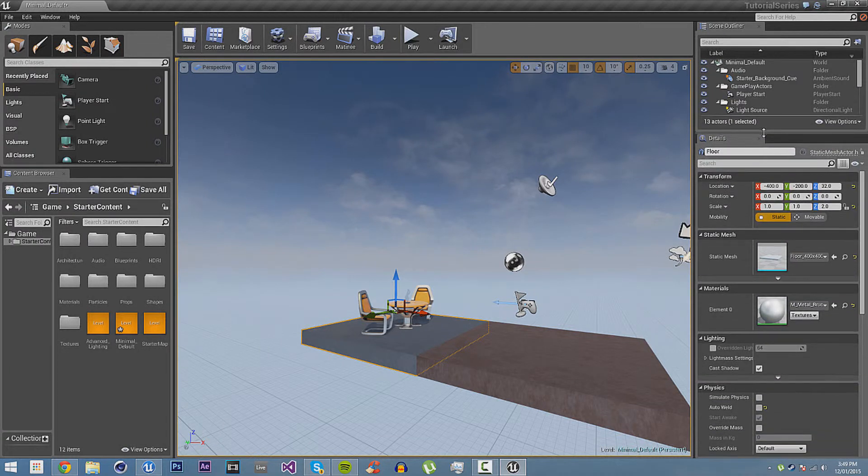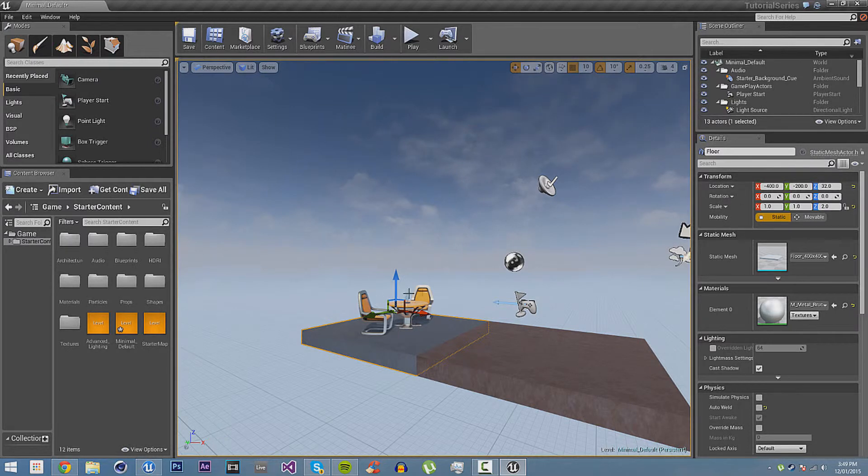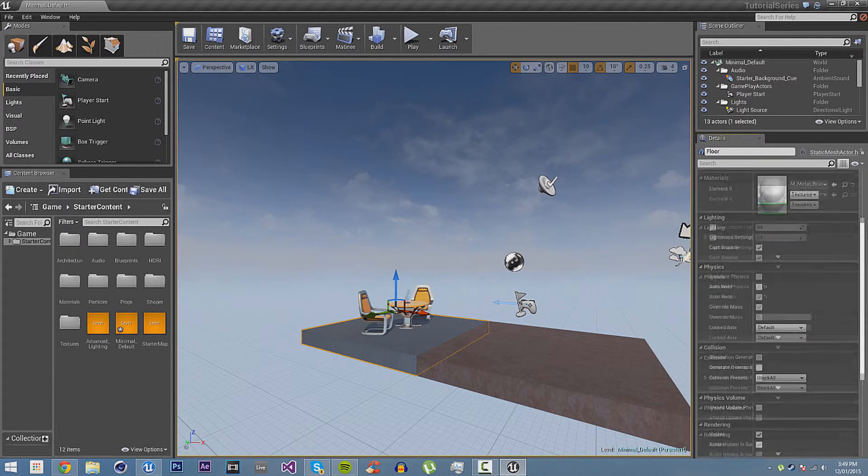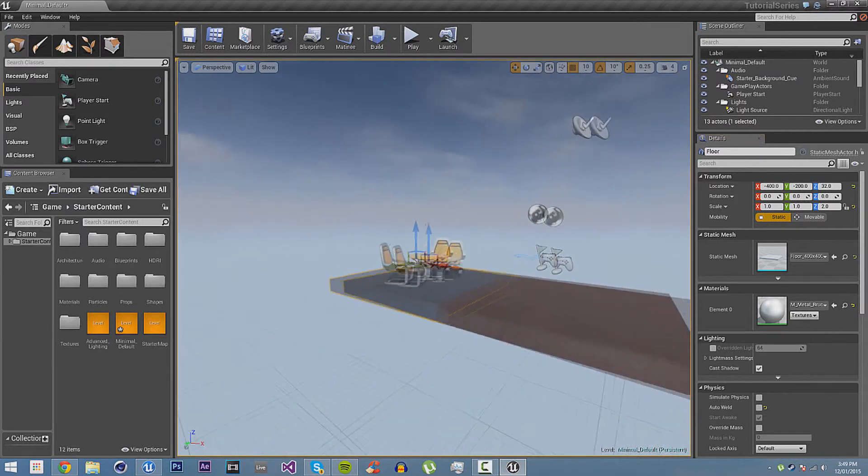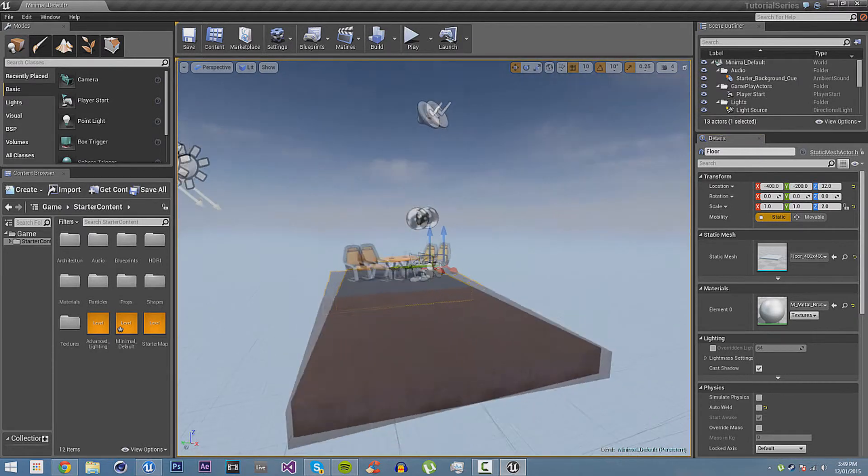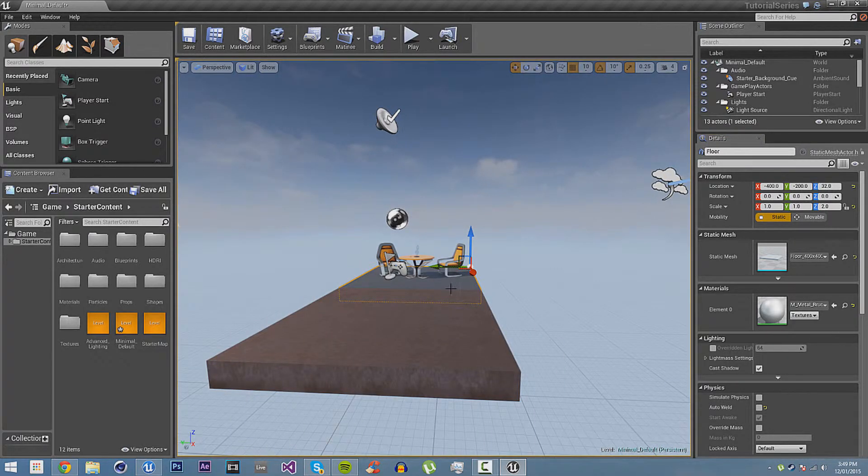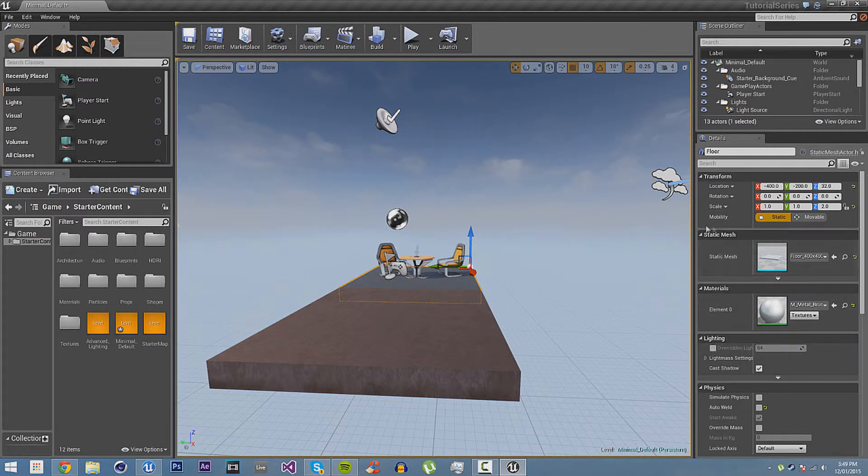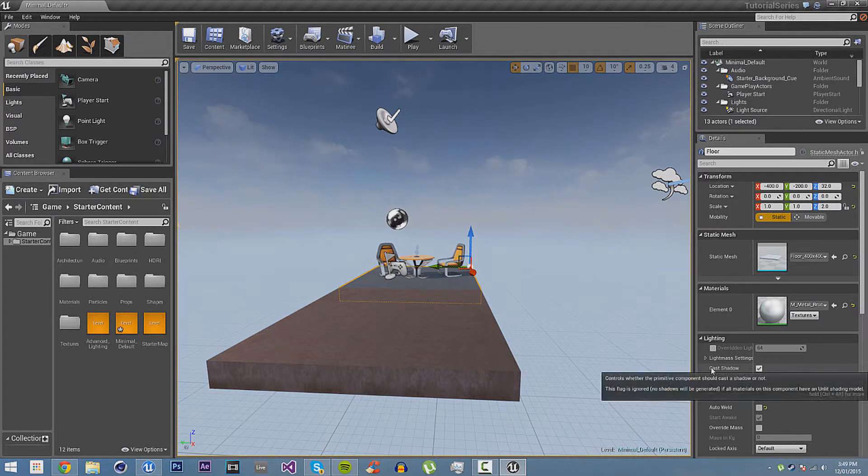And then we have the inspector. This shows all the information that is editable about this thing that you have selected. That you can edit in the engine. If I create a blueprint and I had a variable for the speed of the player, if it was a player blueprint and I had a variable for the speed of the player and I made it editable in the editor, then the speed would be here. I could change the speed. But because there's a static mesh, it has the static mesh things. It shows all the information about that thing you have selected.